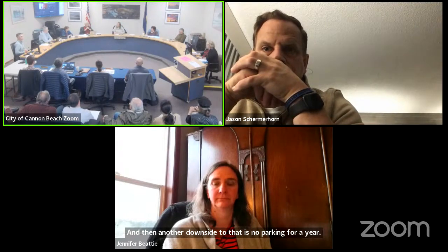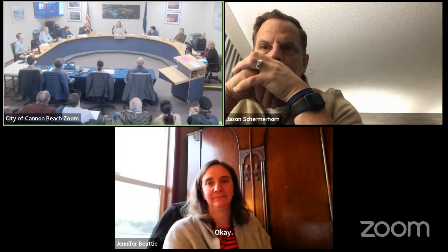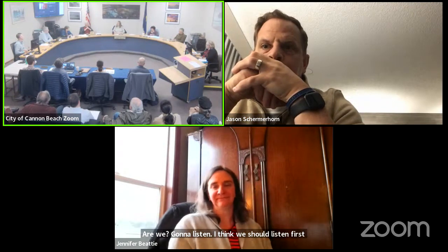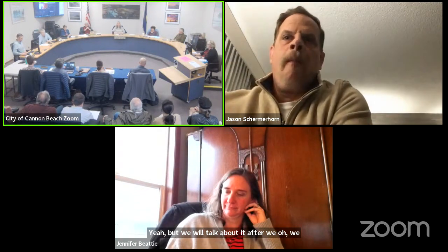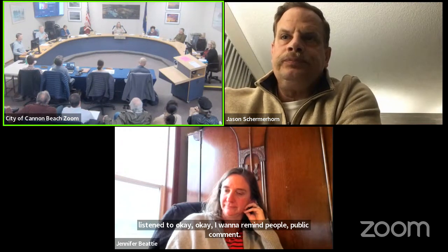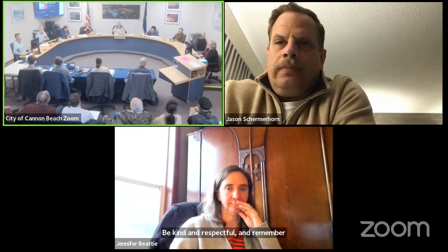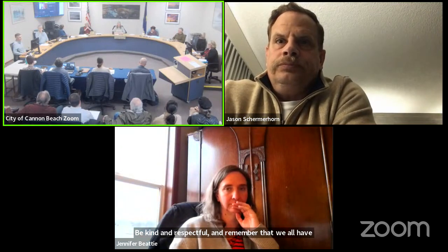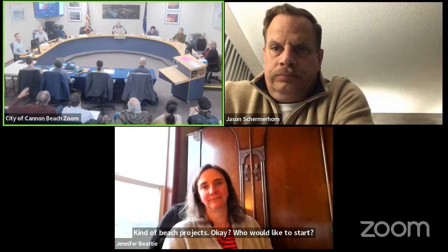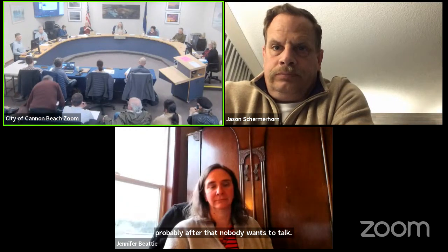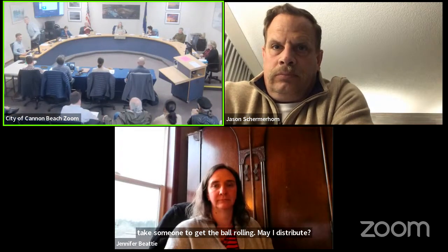We're ready for public comment. Three minutes or less, be kind and respectful. Remember that you all have the best interests of Cannon Beach and these projects at heart. Who would like to start? Okay, take someone to get the ball rolling. Sure, you can distribute — it counts toward your three minutes, so start running.